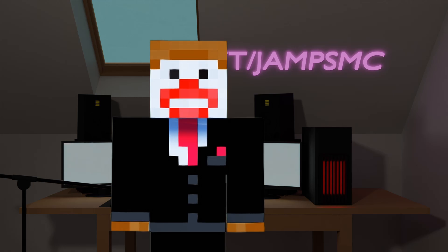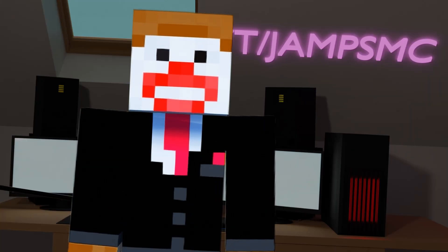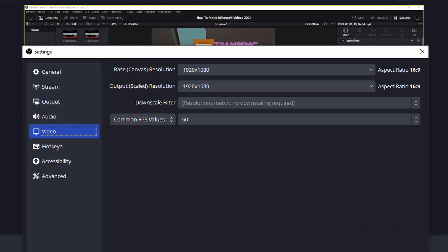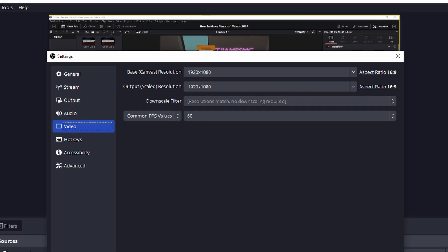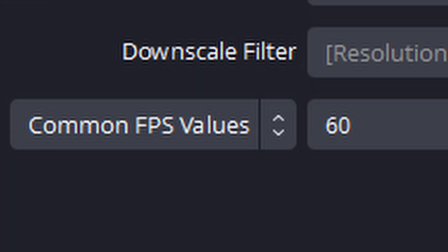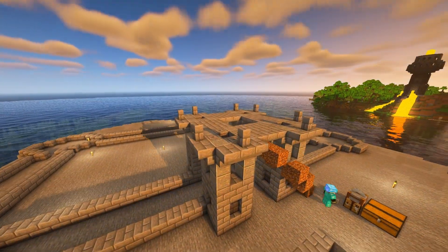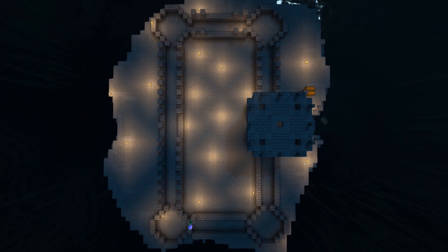Across both video types, there are some key attributes that I find really important, even if I don't always get them right. First is video quality. I record with a good resolution and frame rate that makes the visual aspect of the video easily viewable.